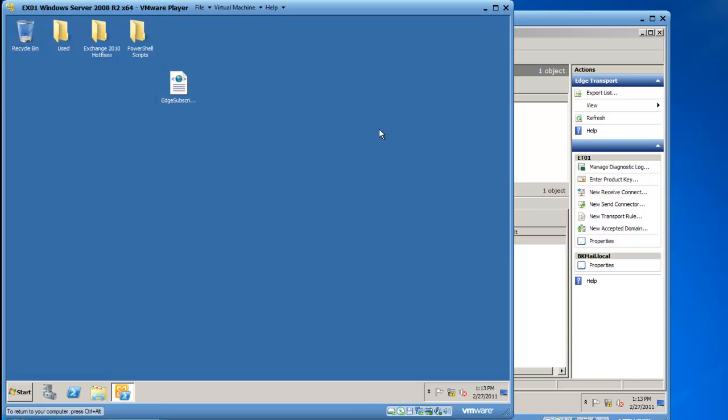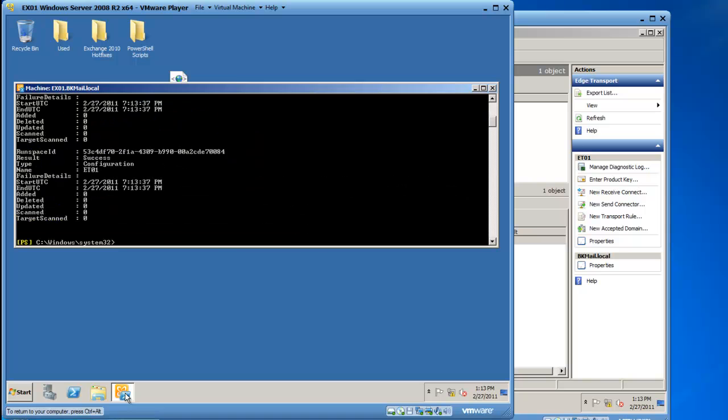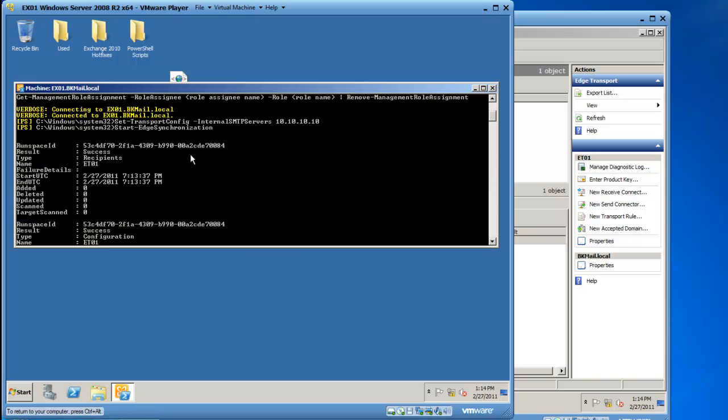You can type in an Exchange Management Shell cmdlet called start-edge synchronization. Press the enter key, and this will force a synchronization to the edge transport server, as well as giving you an output of the success or failure of the synchronization. I am going to fast forward for time sake.